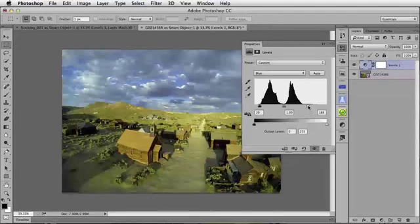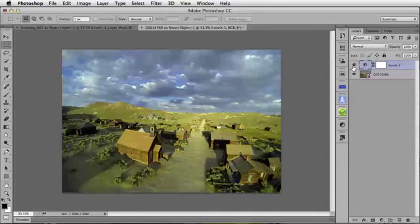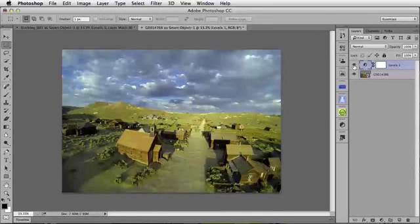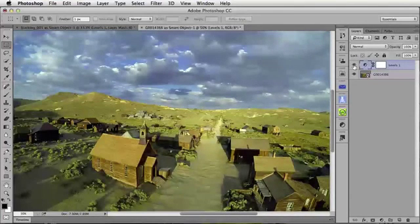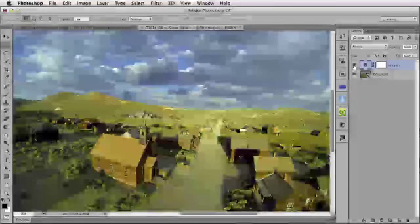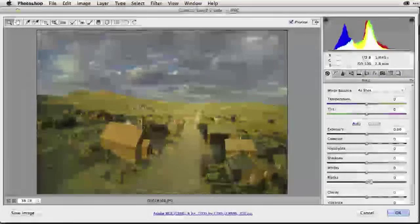That looks pretty good. Previewing before and after by toggling the layer visibility: off shows the color cast and haze over the town — that tracing paper fog — and turning it back on is much better, much clearer, much sharper. Zooming in, this is the greatest and simplest way to improve the quality of any still image taken with your GoPro Hero 3. This technique works for all GoPro cameras. If I want to make additional adjustments, I can go back into Adobe Camera Raw by double-clicking the Smart Object.